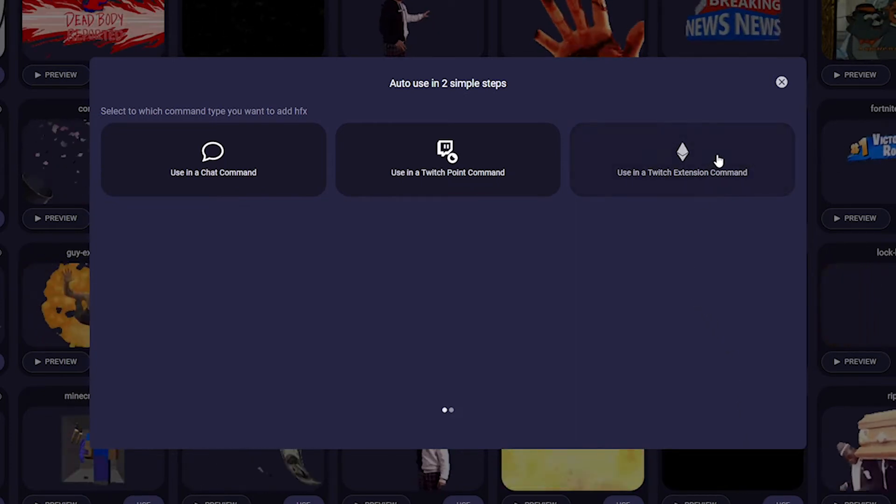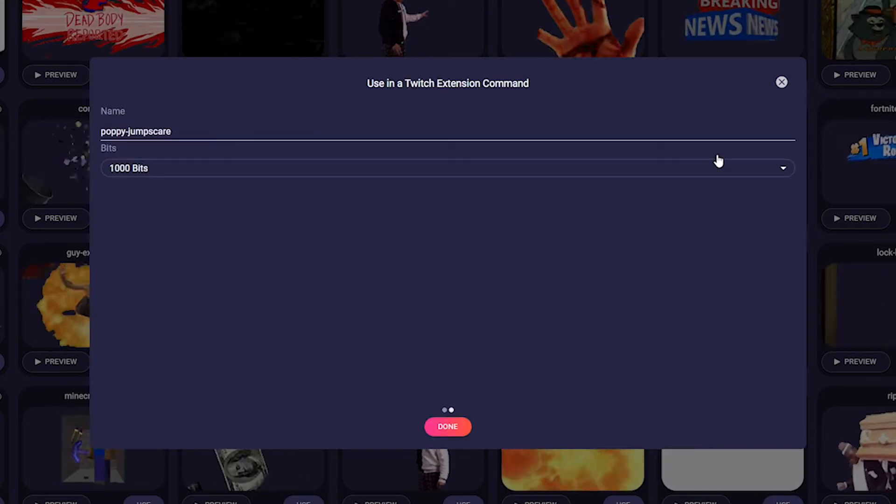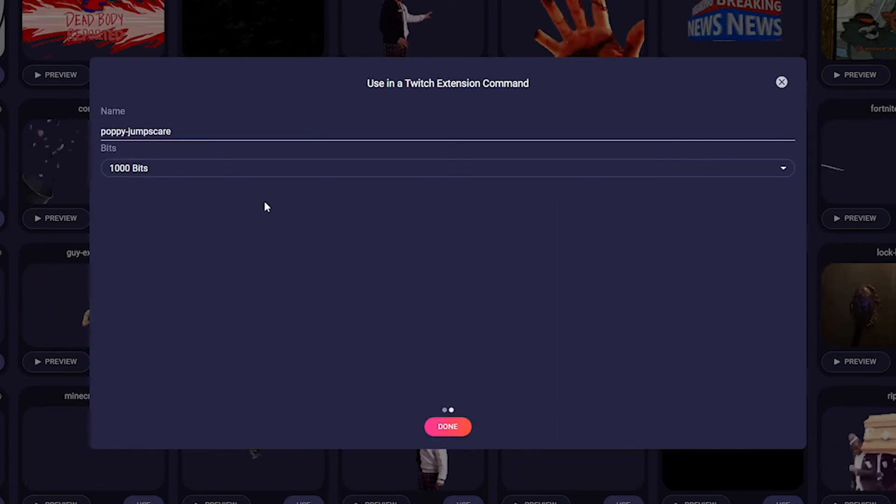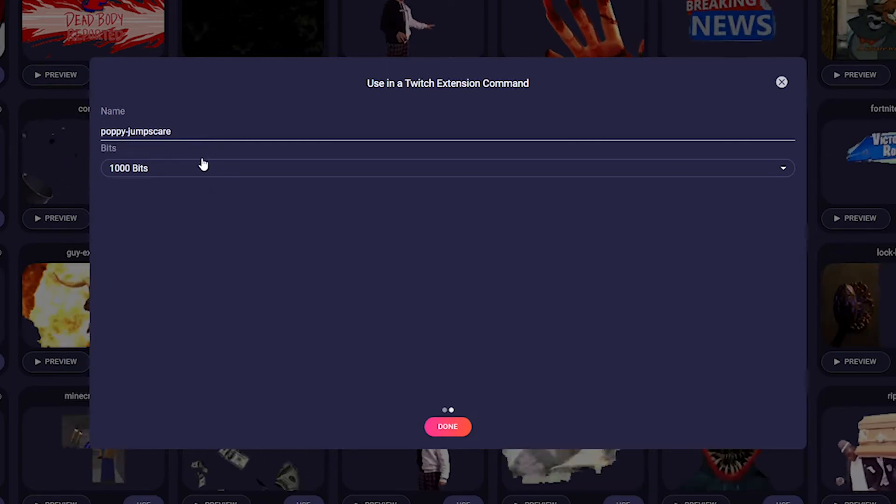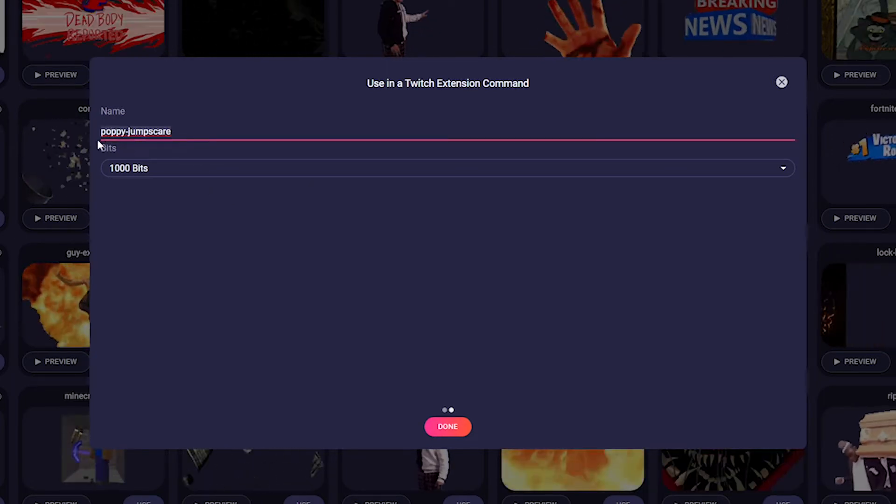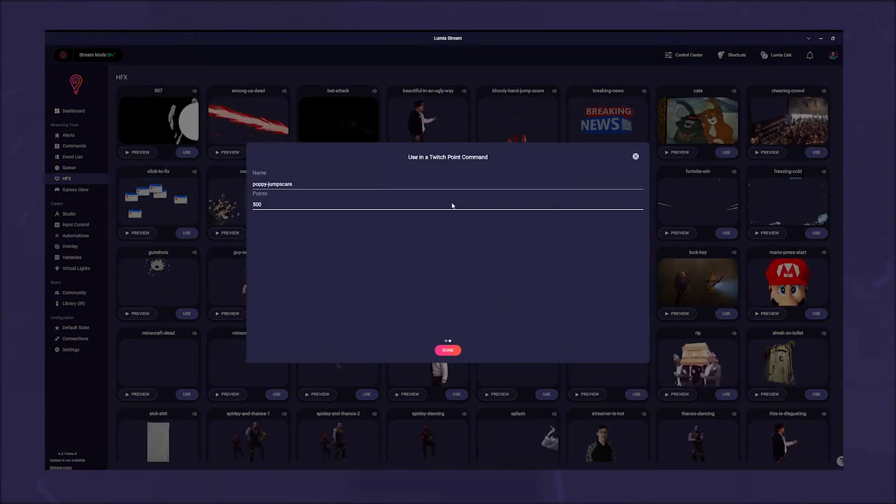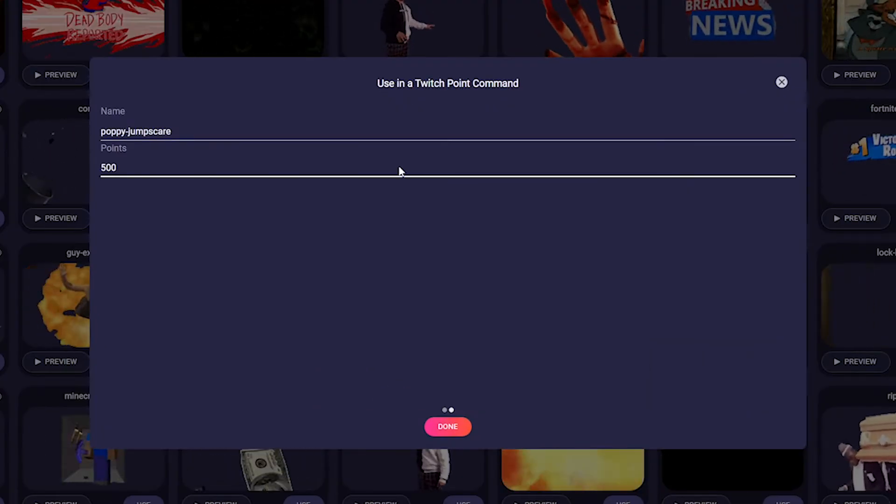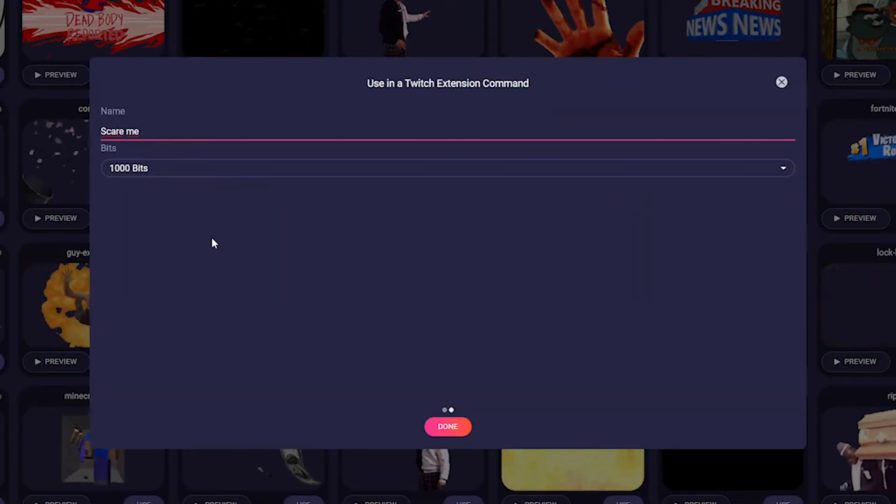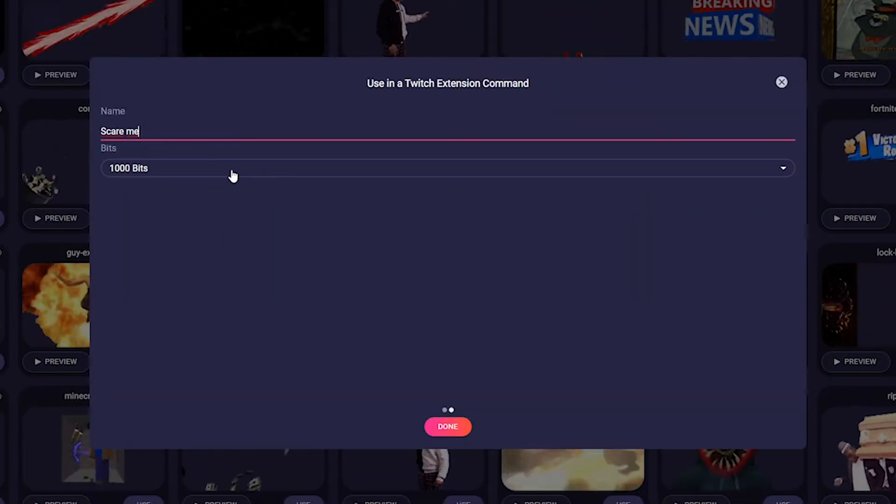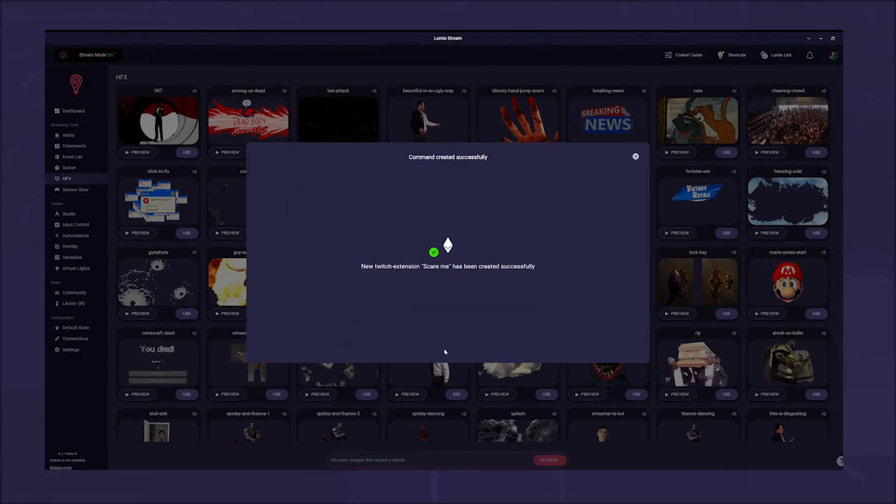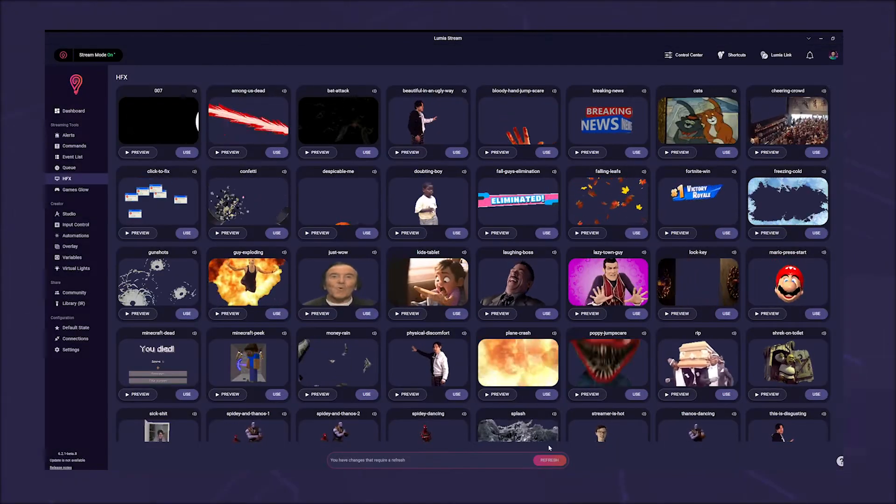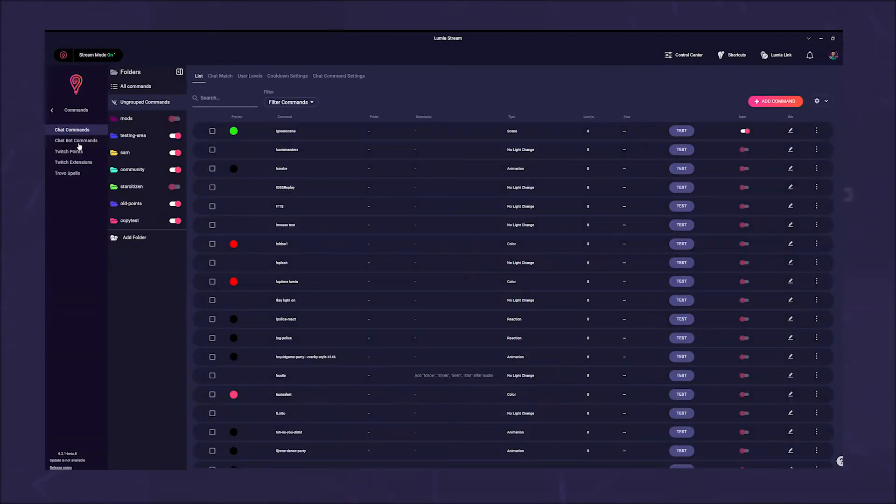Because we focus on a jump scare, we choose an extension. Click on the third option: use in a twitch extension command. Now the app asks us what name we want to give the command and how many bits this command is worth. We name the command 'scare me' and set it to 500 bits. A confirmation pops up that the command has been created successfully. You can now find it under commands, twitch extensions.